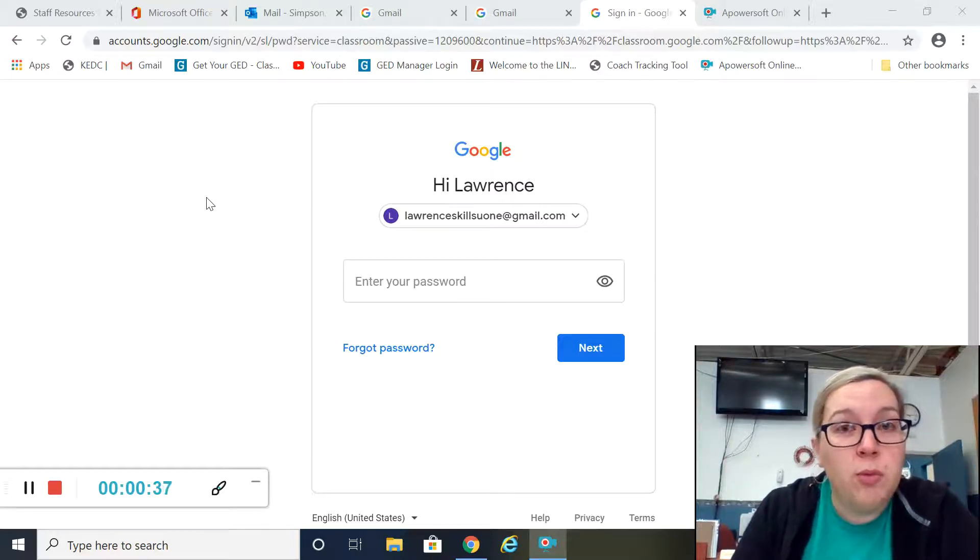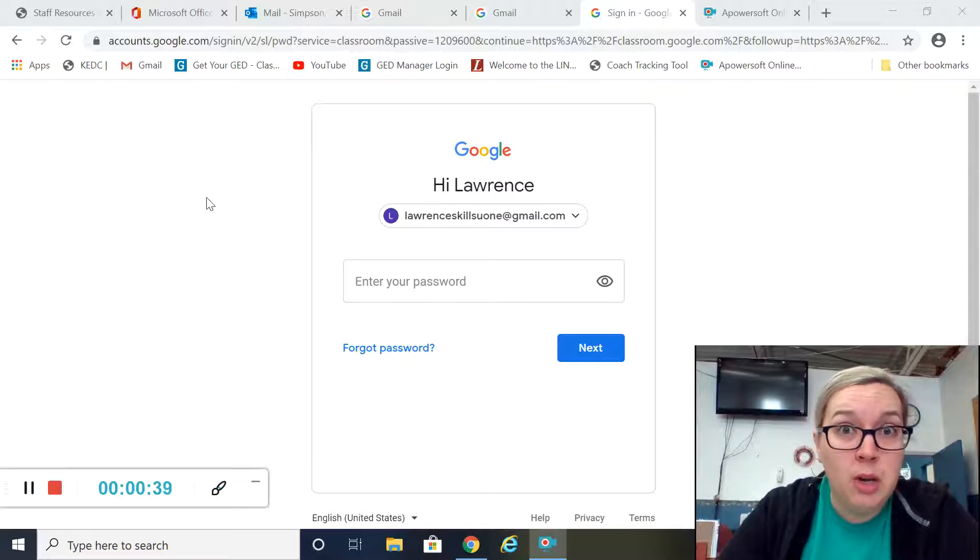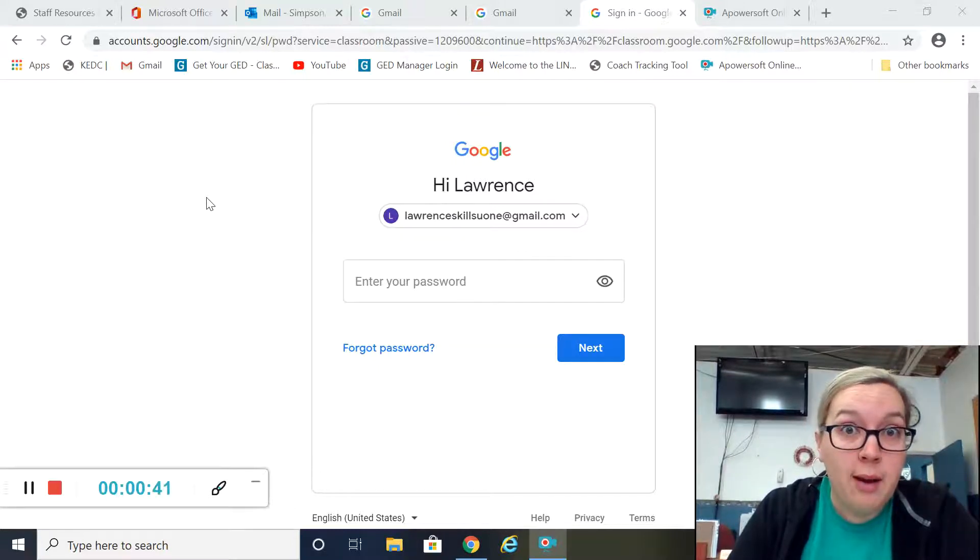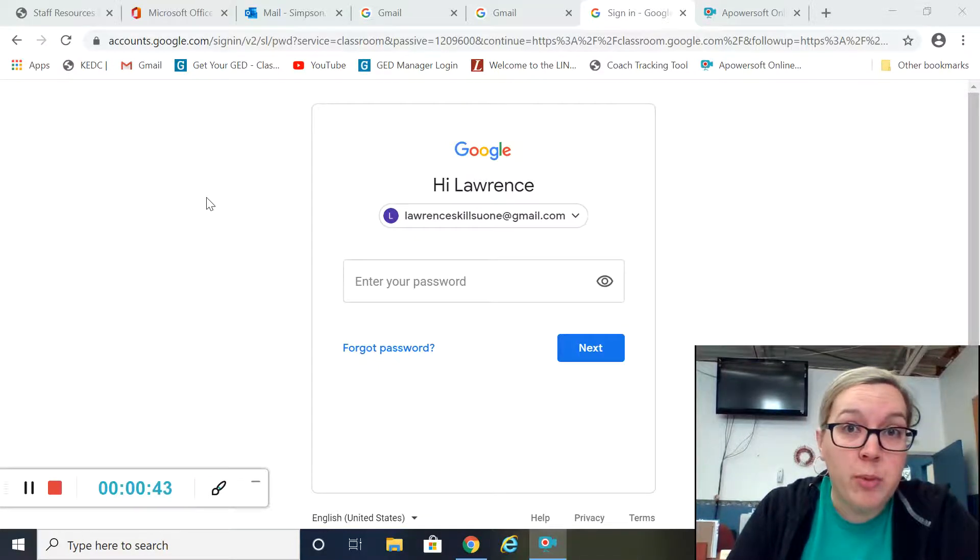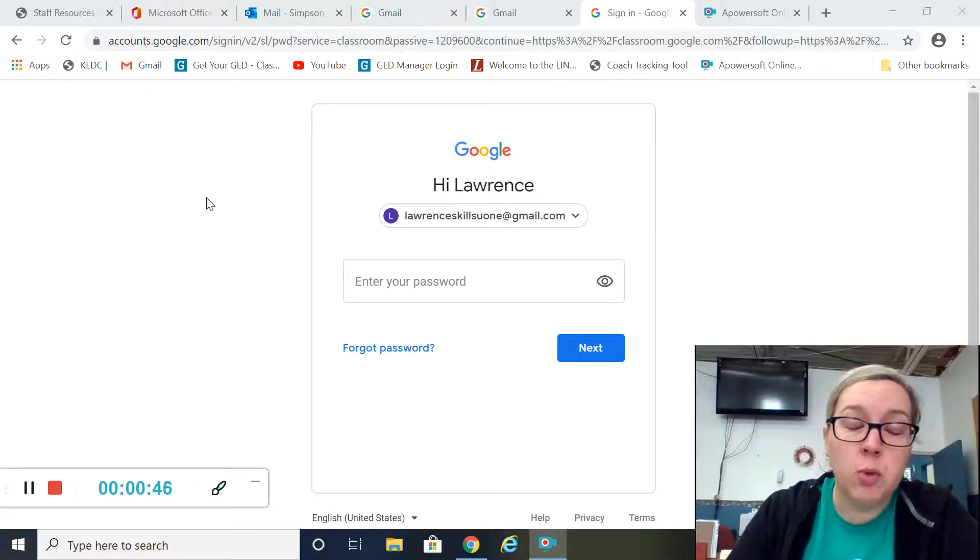If you haven't done that yet, push pause, go do that right now. Open a new tab, create a Gmail, write down your password—whatever you need to do. That's the most important thing right now.